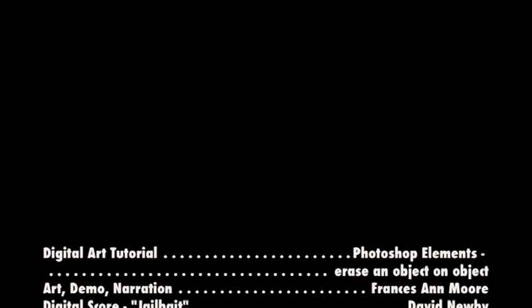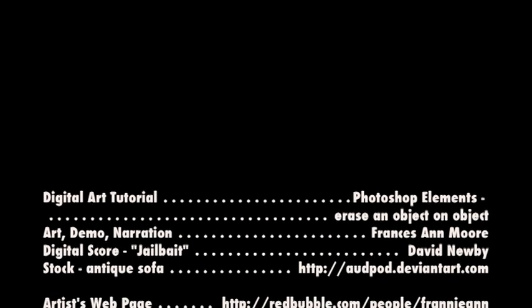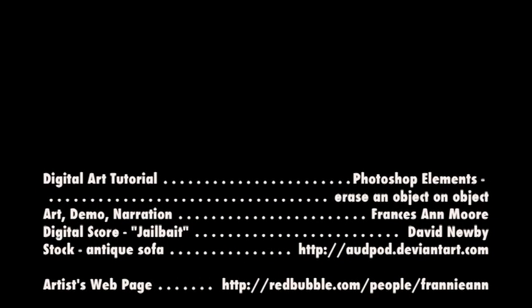Thank you for joining me, Fran Moore. You can see more tutorials and my art at RedBubble. My username is Franianne. See you there.